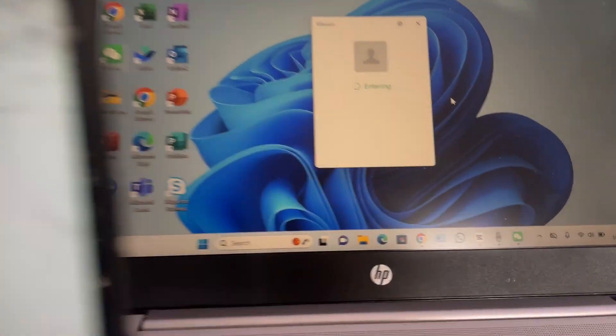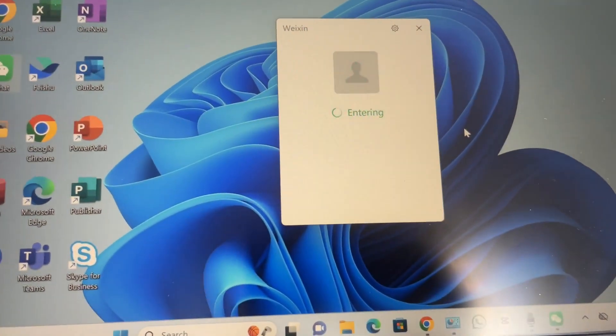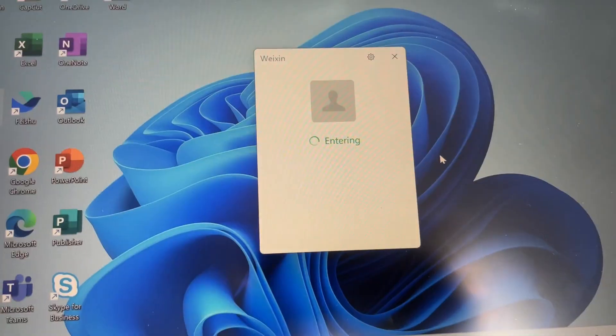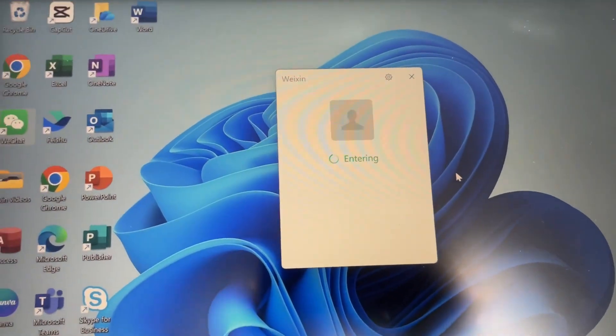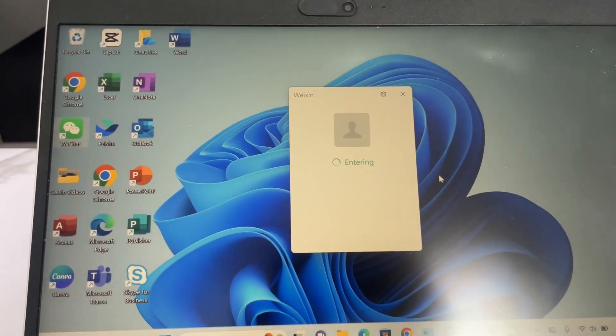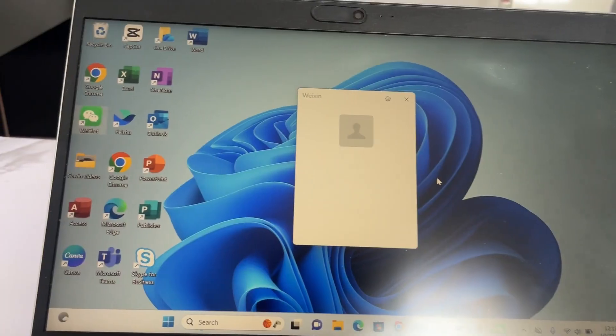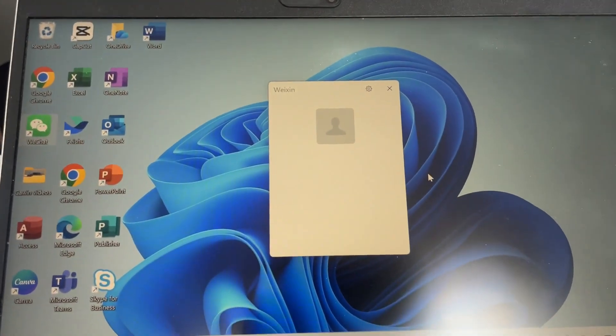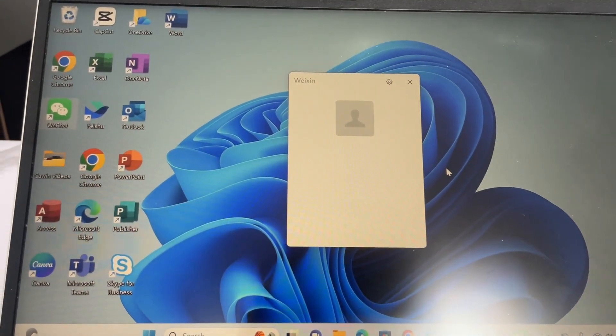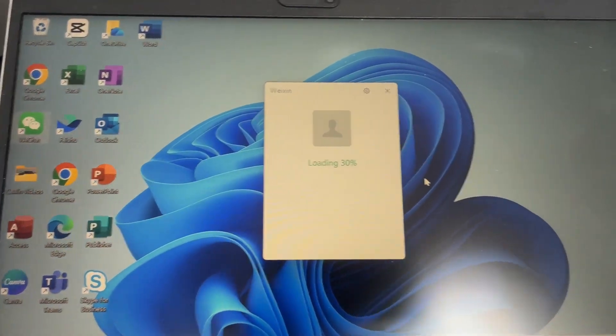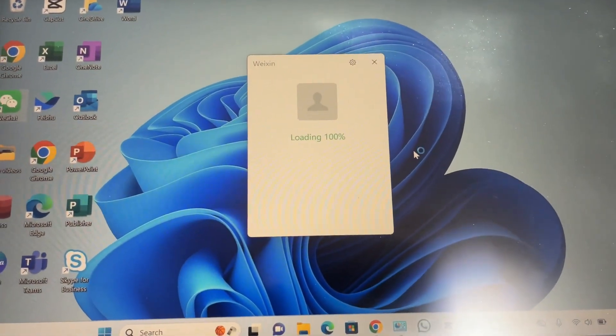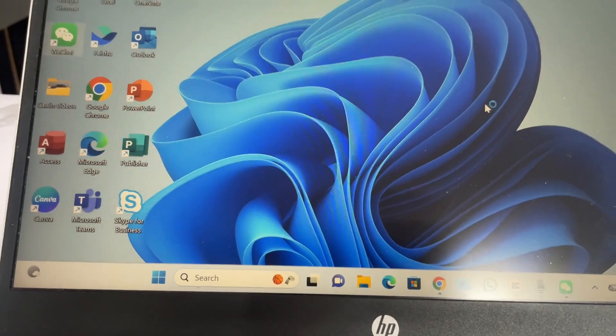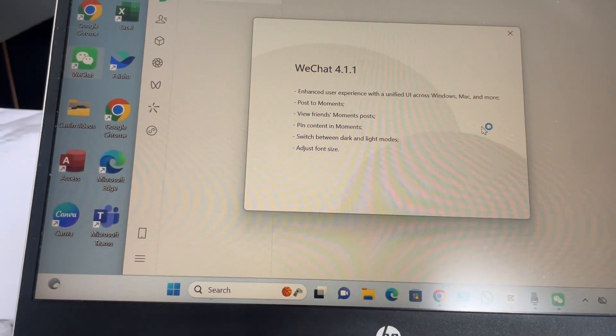And right here it's logging in on the computer with my WeChat. So to log in WeChat on your computer, you must have WeChat first logged in on your phone so that you will scan the one on your computer to login. You're still logging in, loading, and you can see that I have logged in my WeChat on my computer.